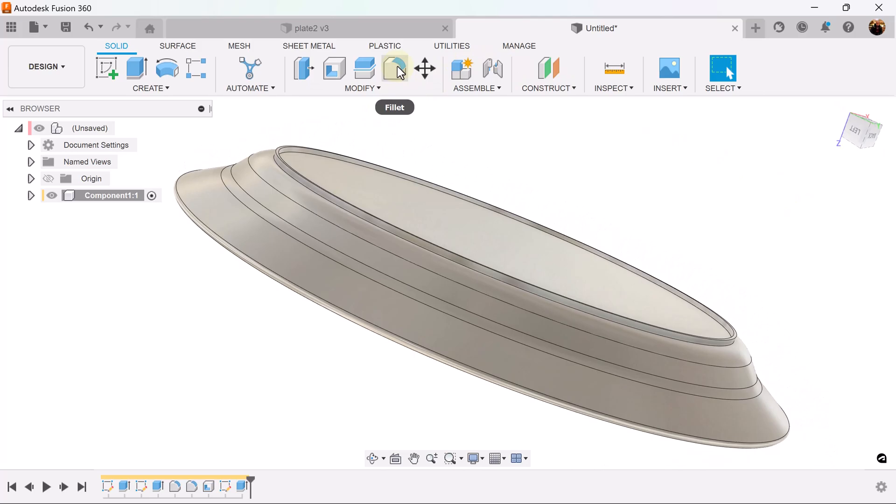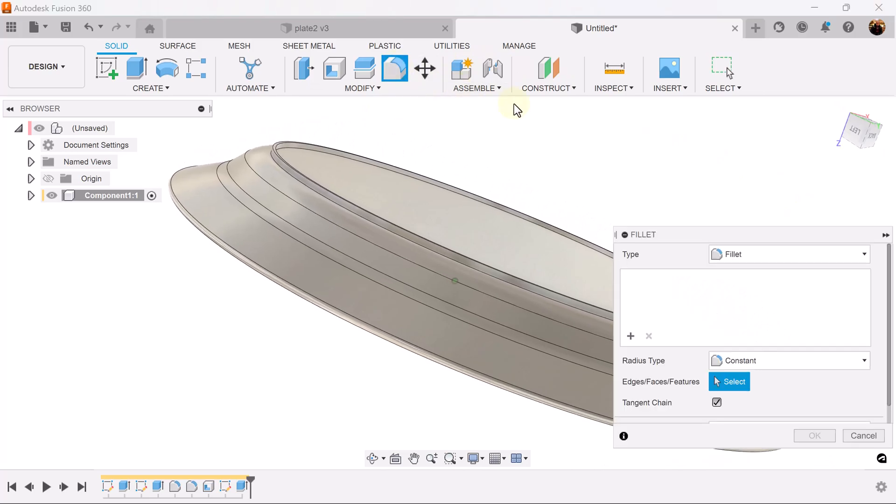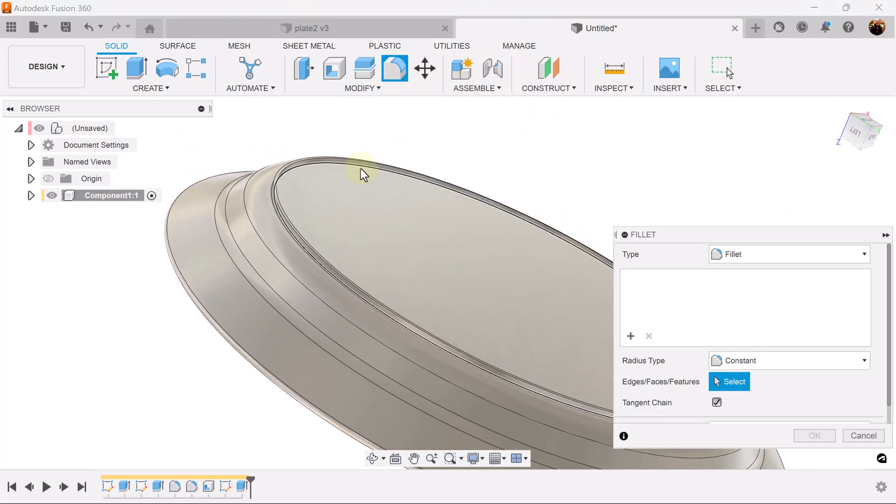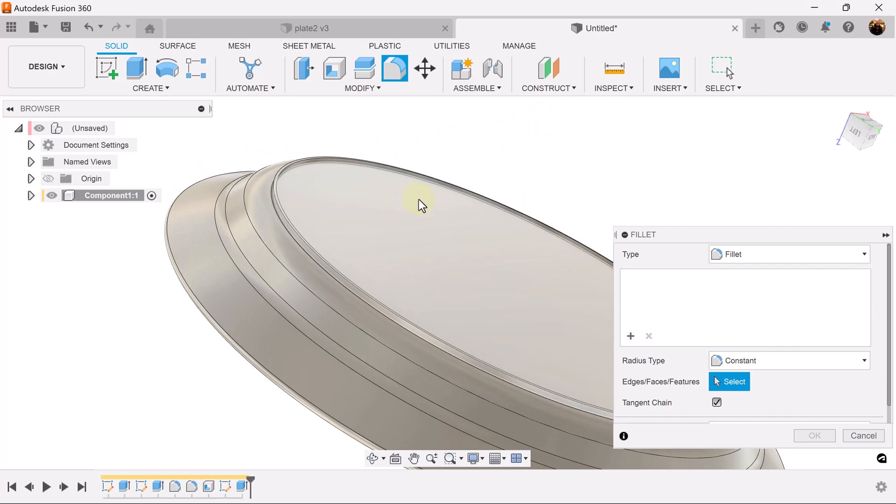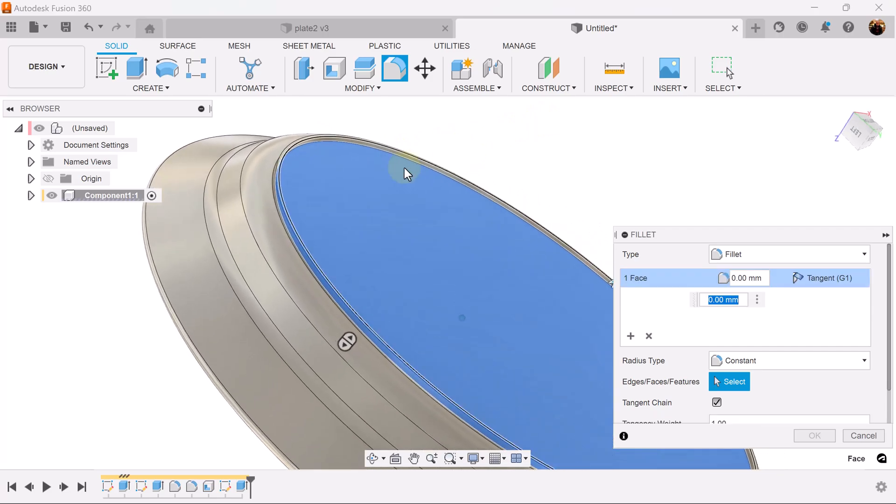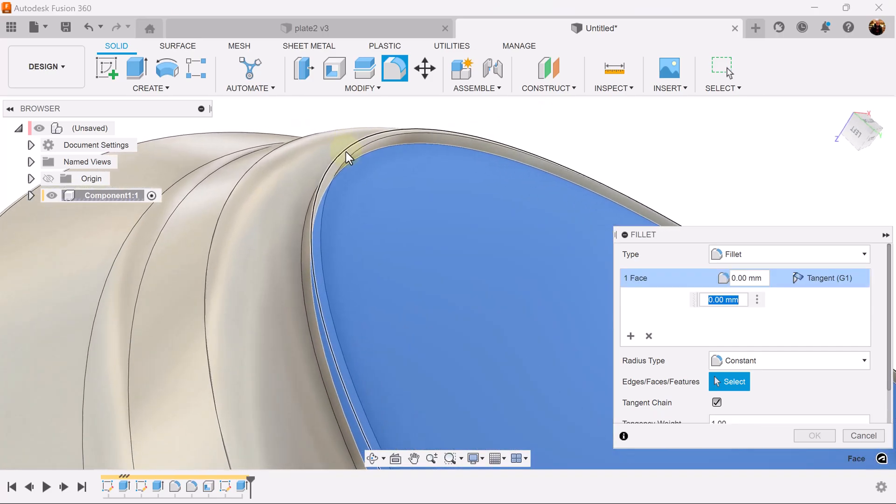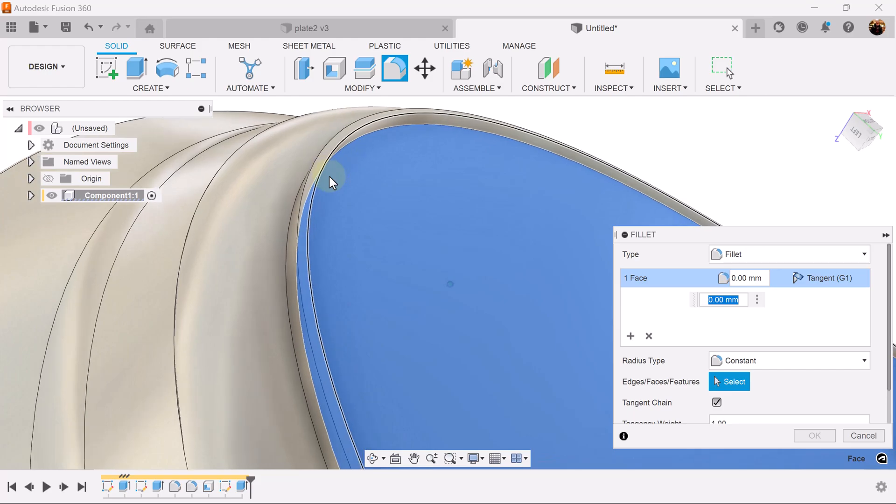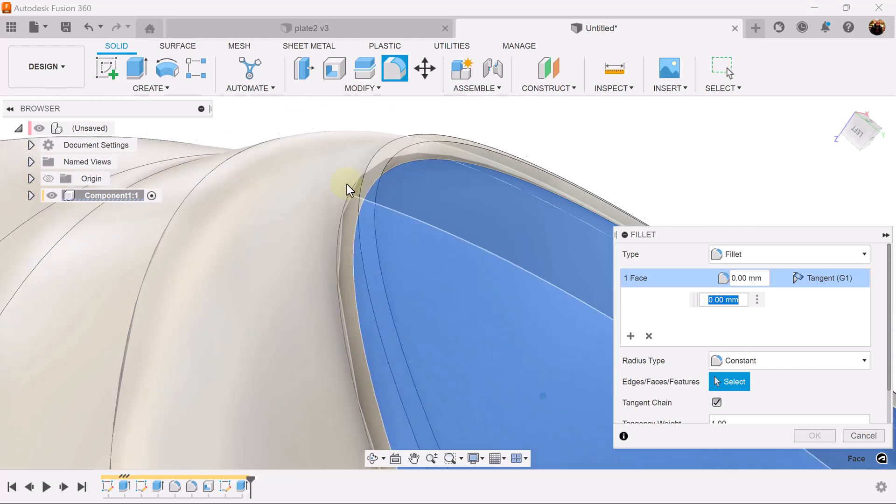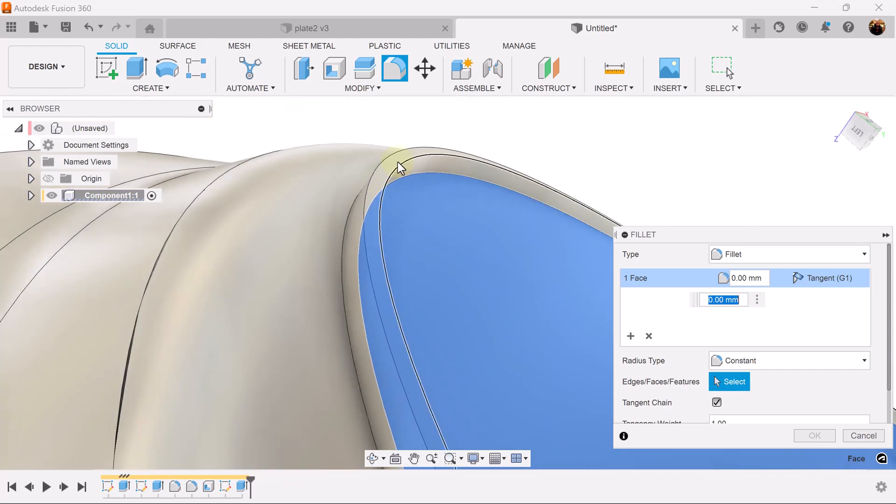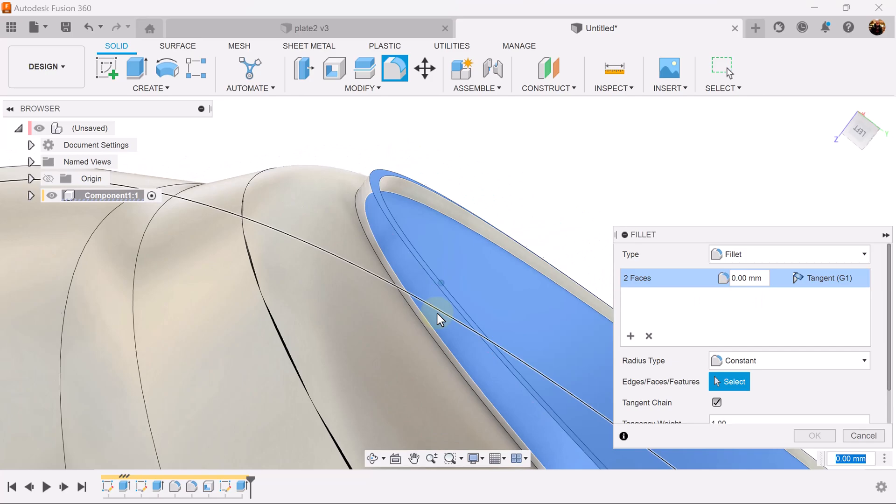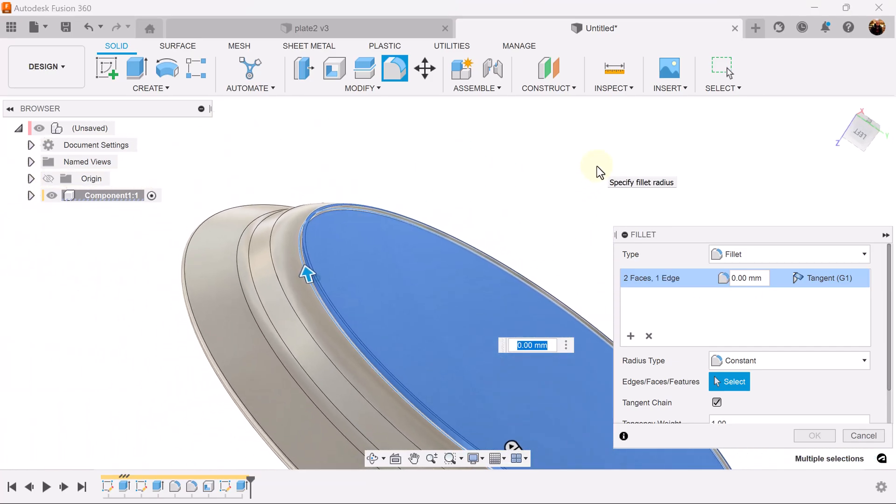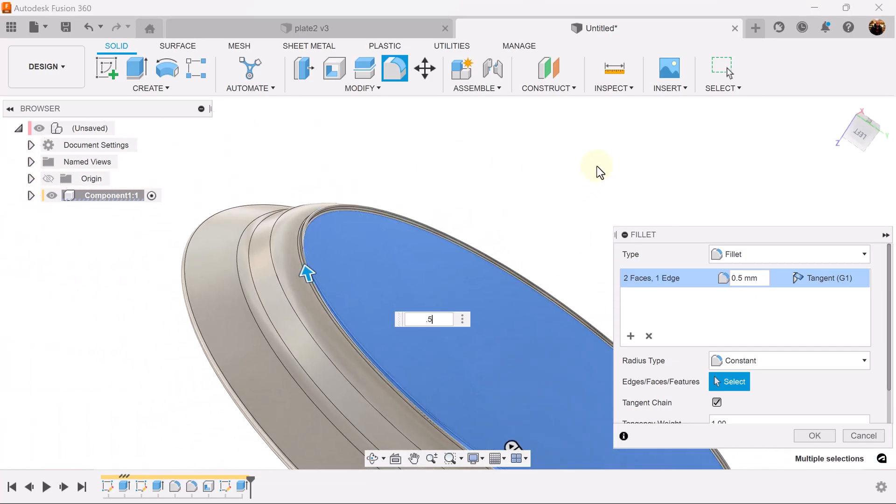Let's add some fillets. I'm going to select this entire face here. We'll select this edge if I can select it. I'm going to select this edge here, we're going to make it 0.5 millimeters.